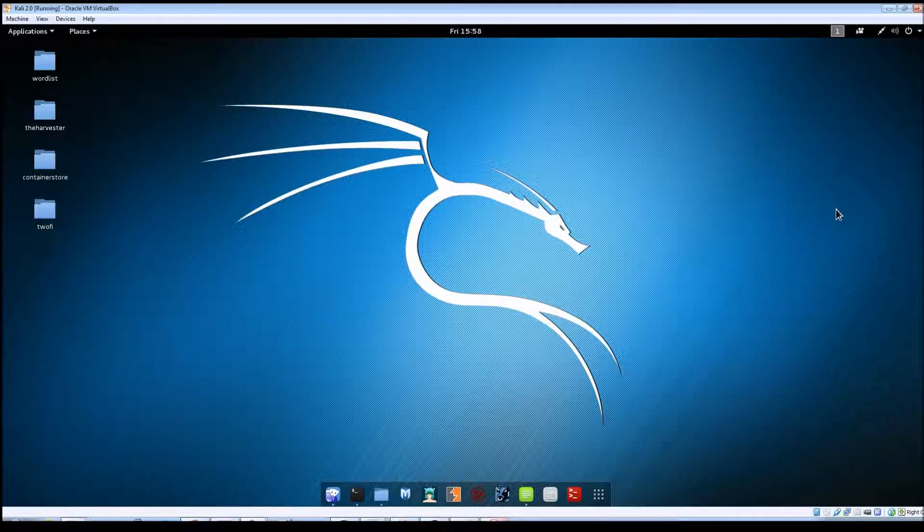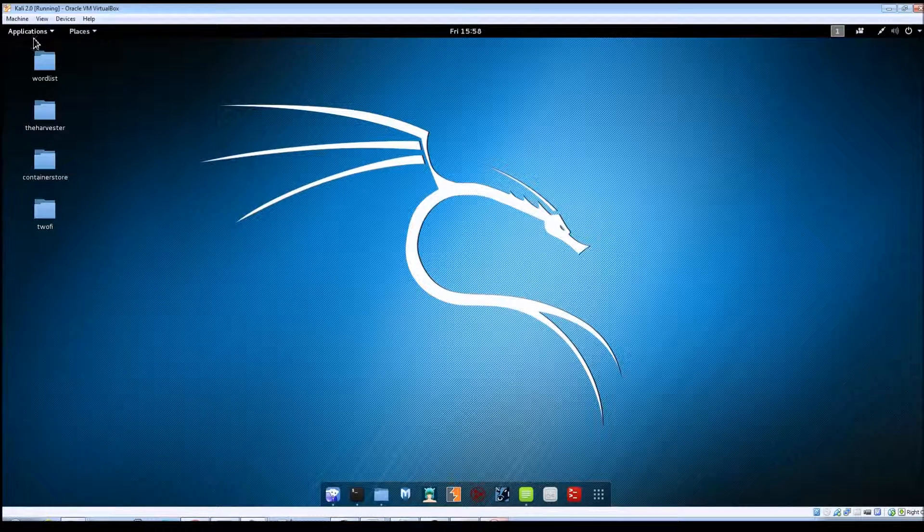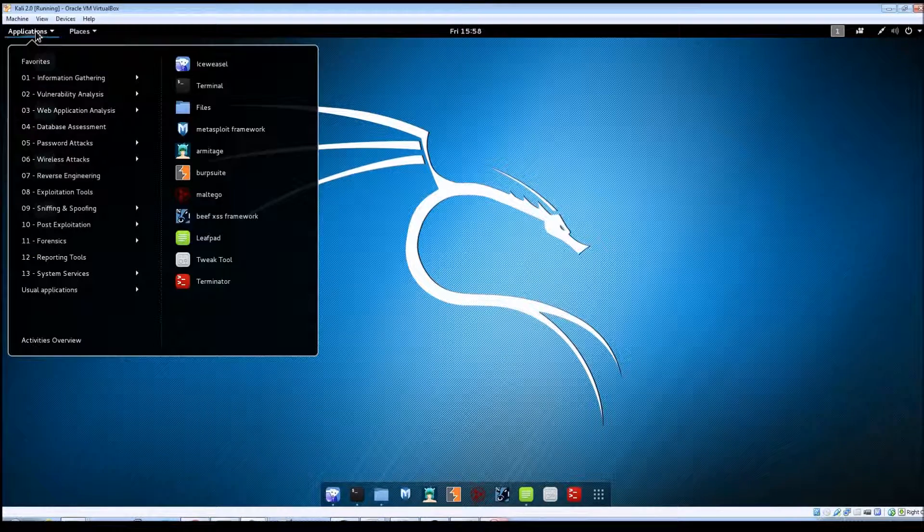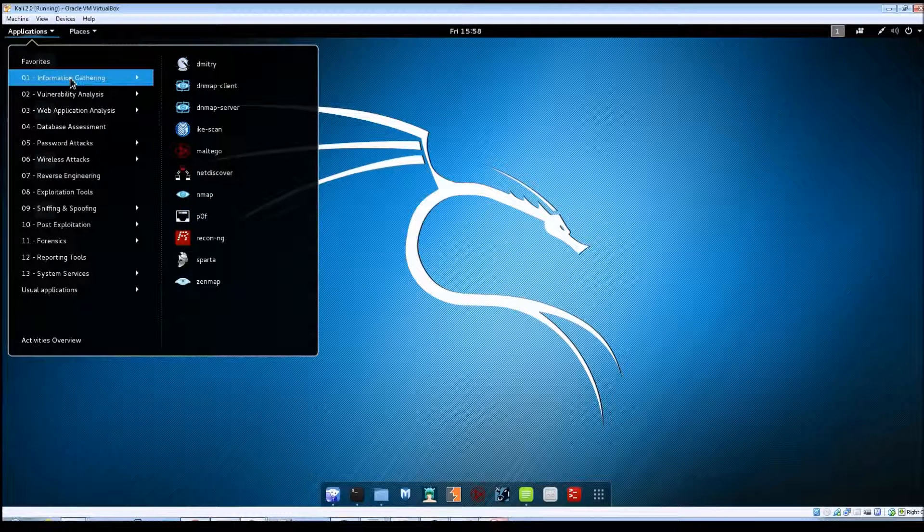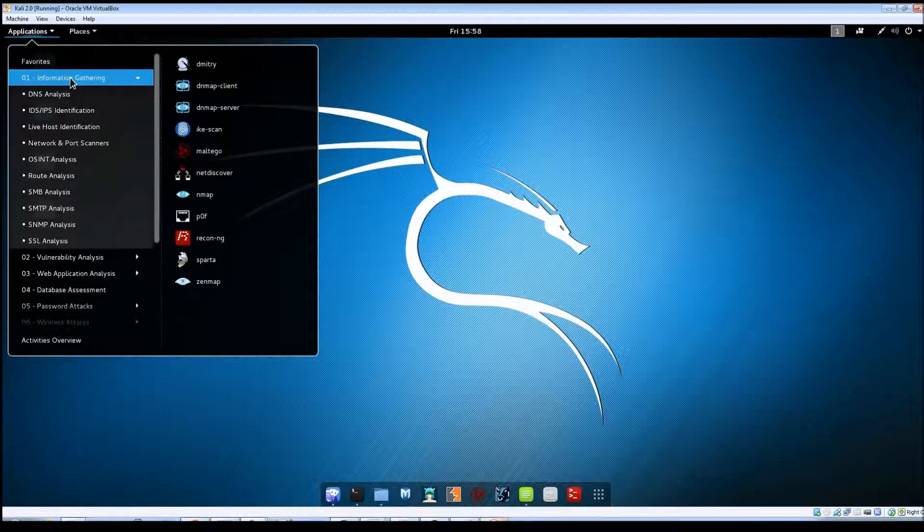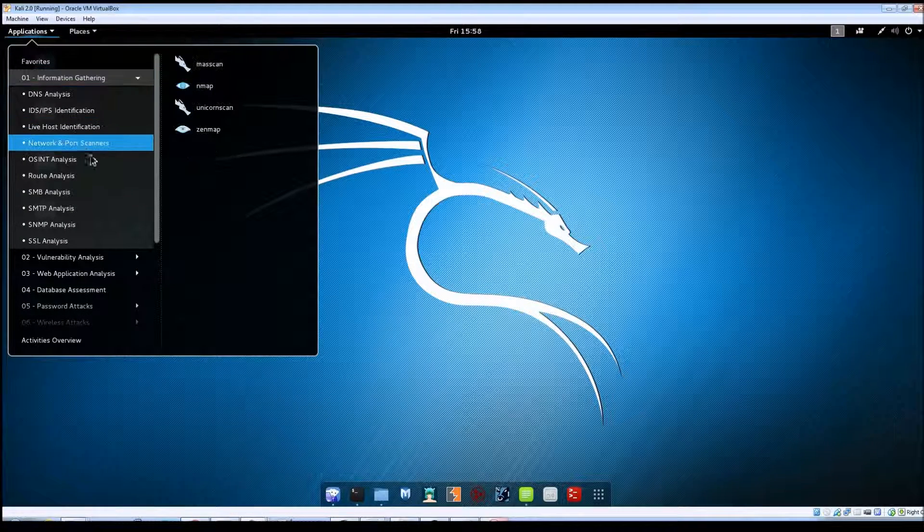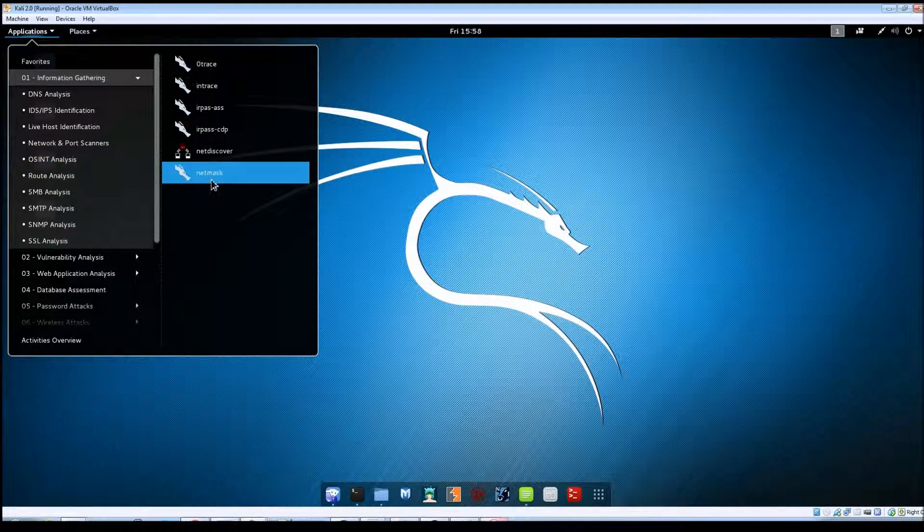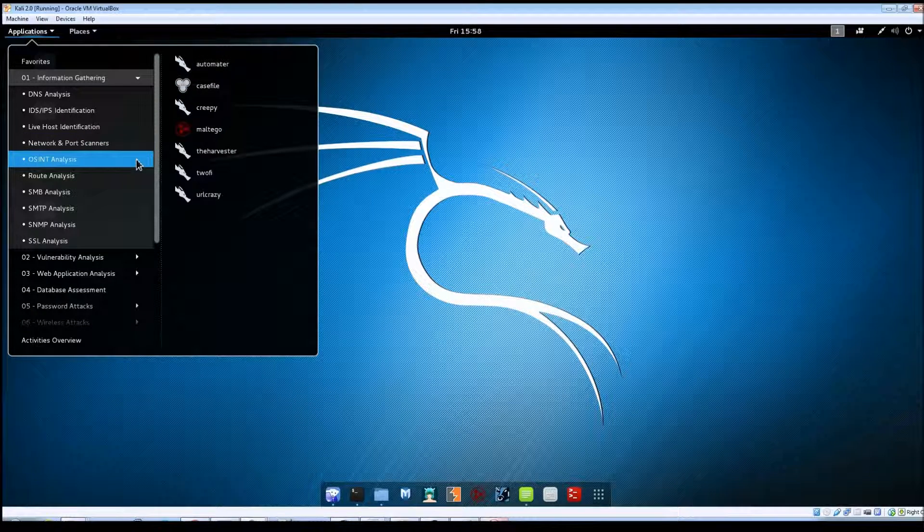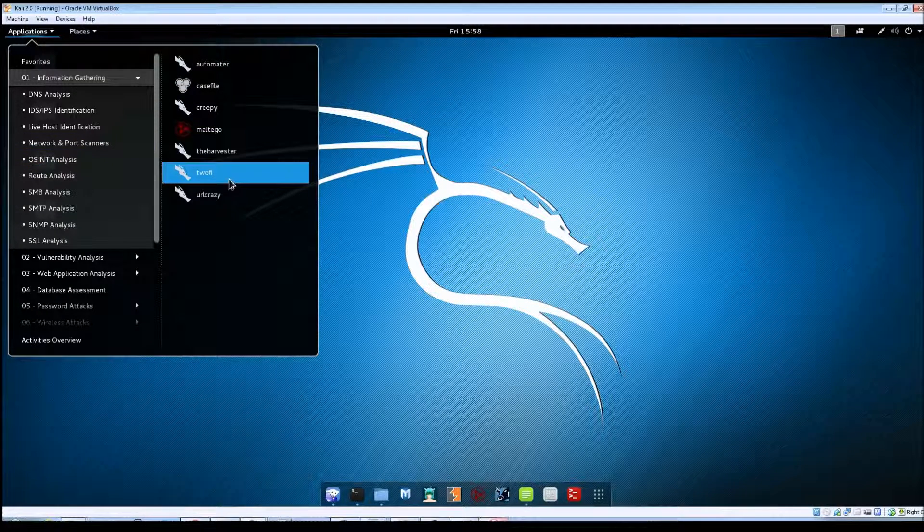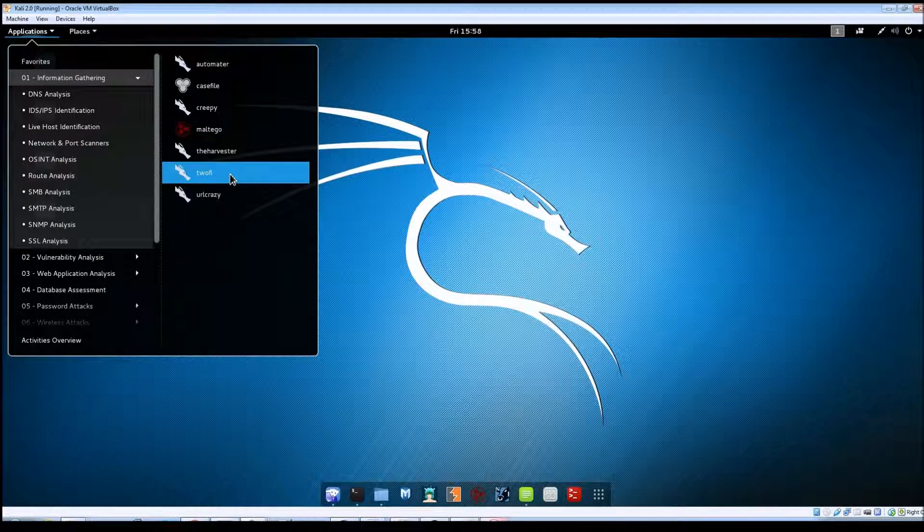To launch TuFi, you can go up here to Applications, Information Gathering, OSINT Analysis, and then over to TuFi.